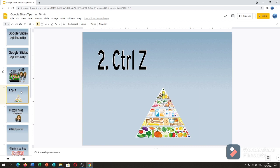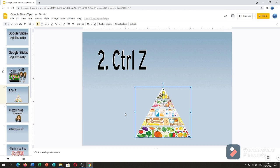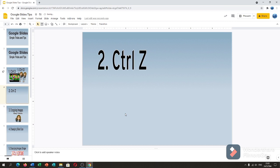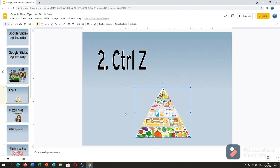Number two is Ctrl Z. Ctrl Z is our best friend — this is our undo. For example, if you accidentally deleted or erased something, or moved an icon or image, or erased a letter, just press Ctrl Z. For example, I didn't realize my food pyramid was deleted, so I press Ctrl Z and it came back.